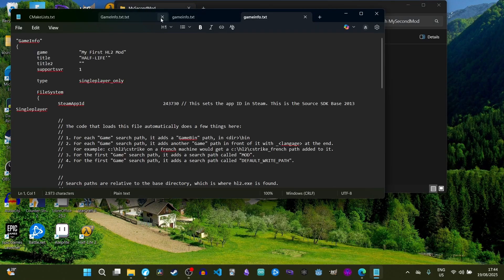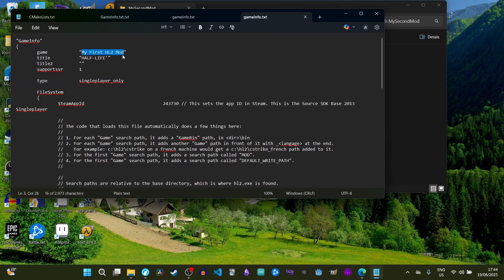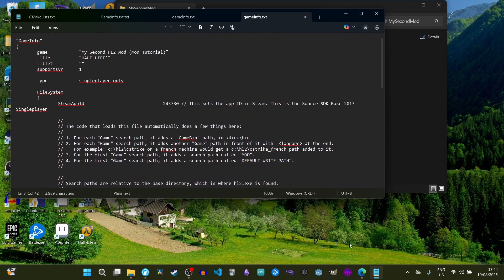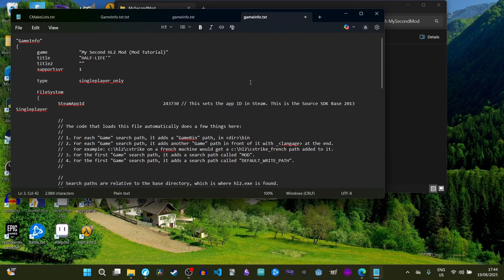Inside the sourcemods directory, create a new folder — I'm calling mine 'my second mod' — and paste everything you copied from the mod_hl2 directory. You should now have all the important files for your mod. Open gameinfo.txt and you'll see it's a default configuration file for the mod. It says 'My First HL2 Mod' — you can change this to whatever you want. I'll change mine to 'My Second HL2 Mod Tutorial', then save and exit.